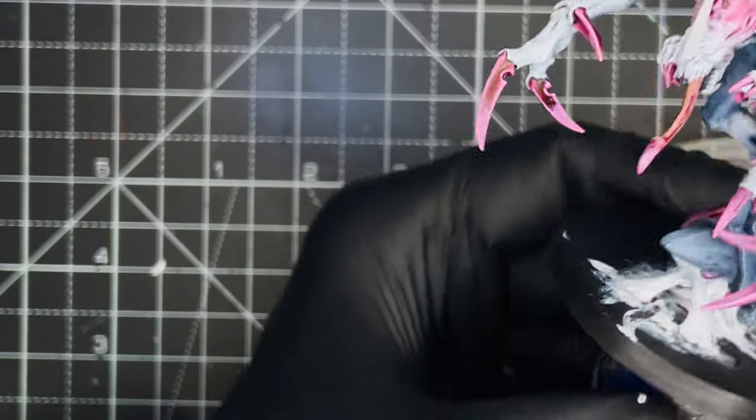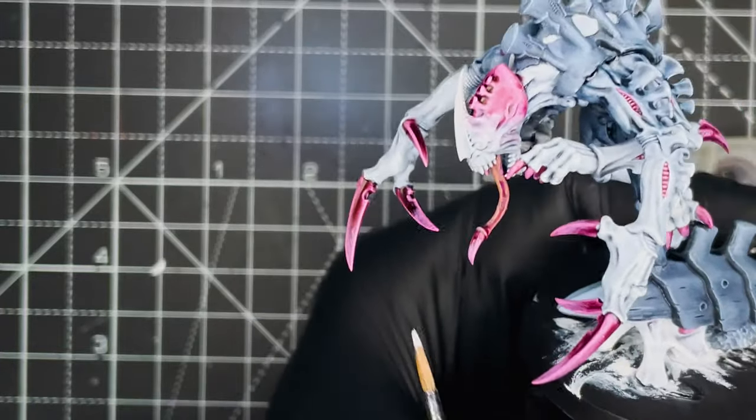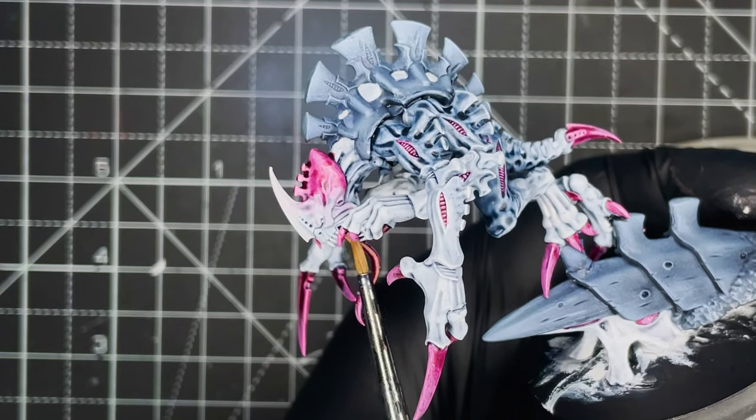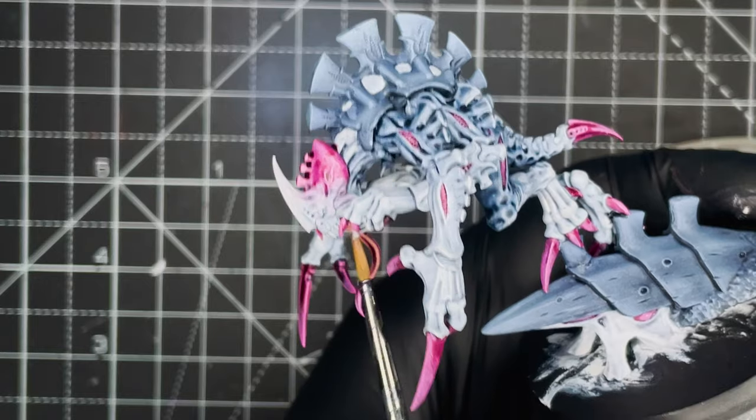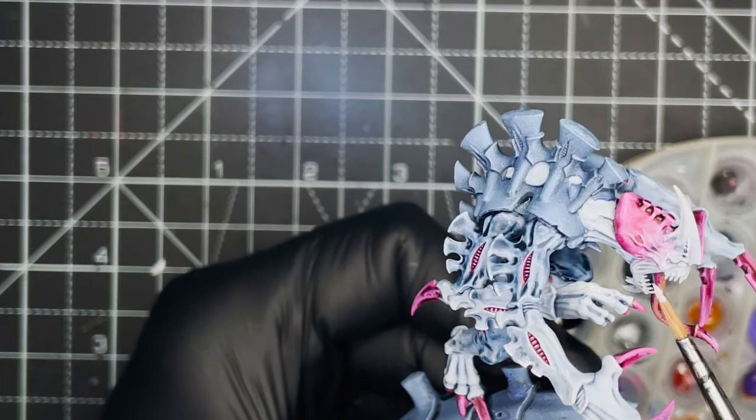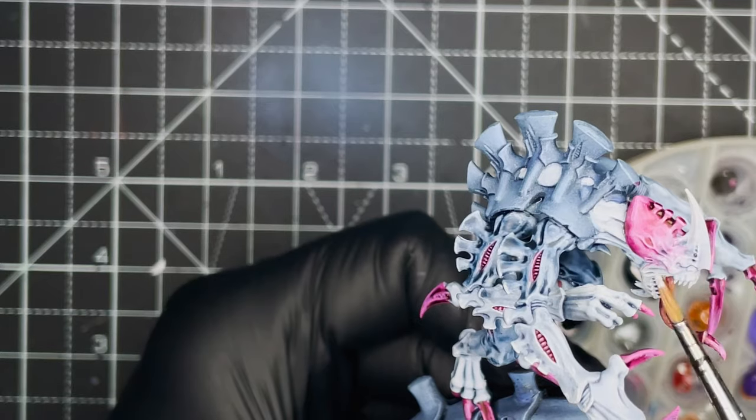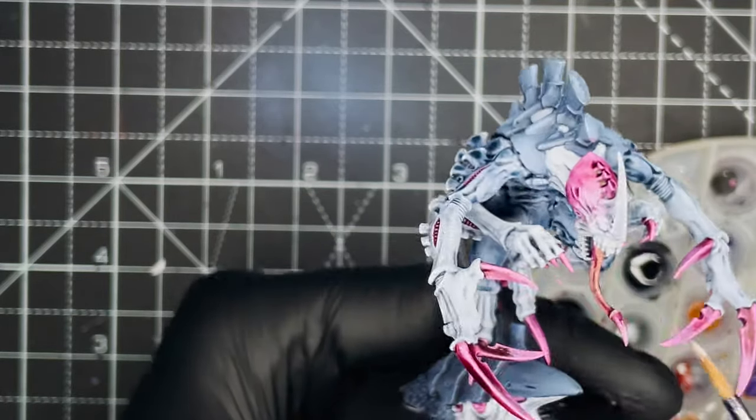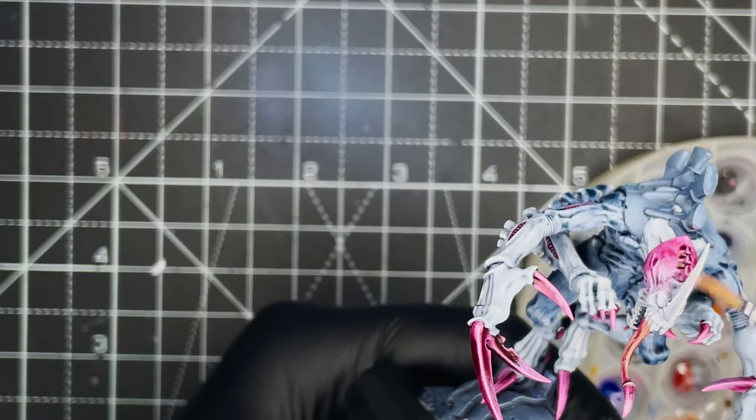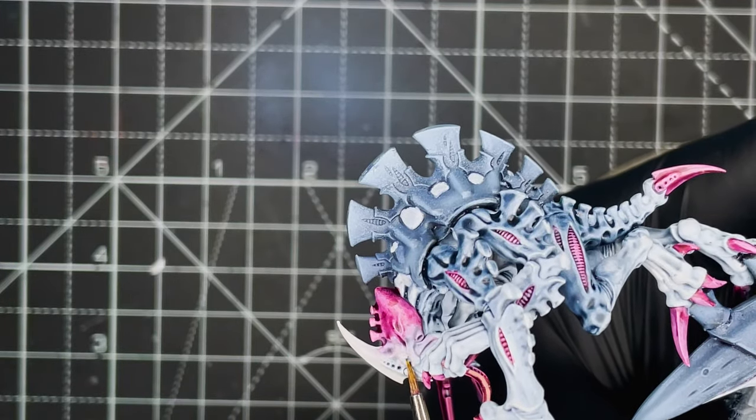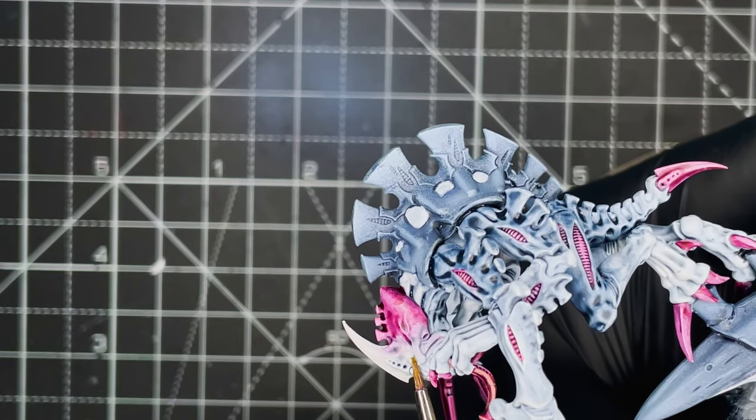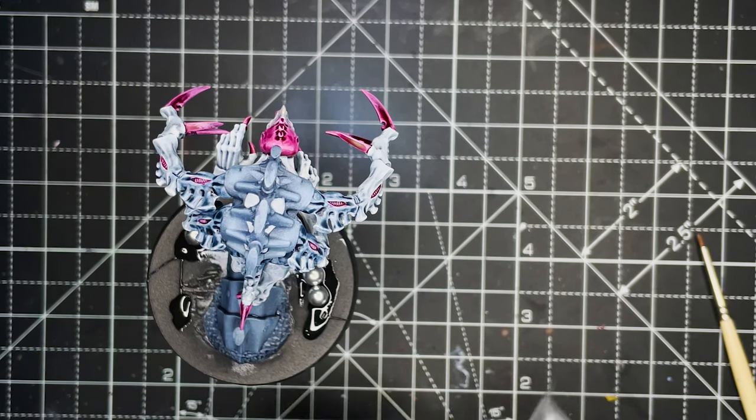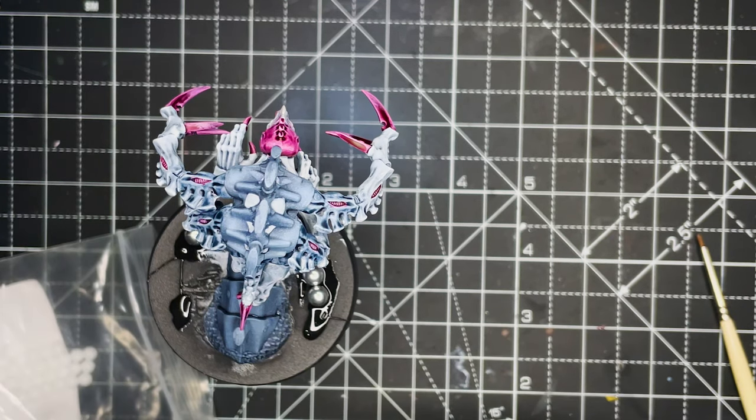And finally, I just use some white paint to go in and paint in all of the teeth and apply a little bit of an edge highlight to the front of the face and the horn on the model. And then went in with some yellow contrast paint to paint in the eyes. And that's the model complete and it was as simple as that. Next it's time to move on to the basing.